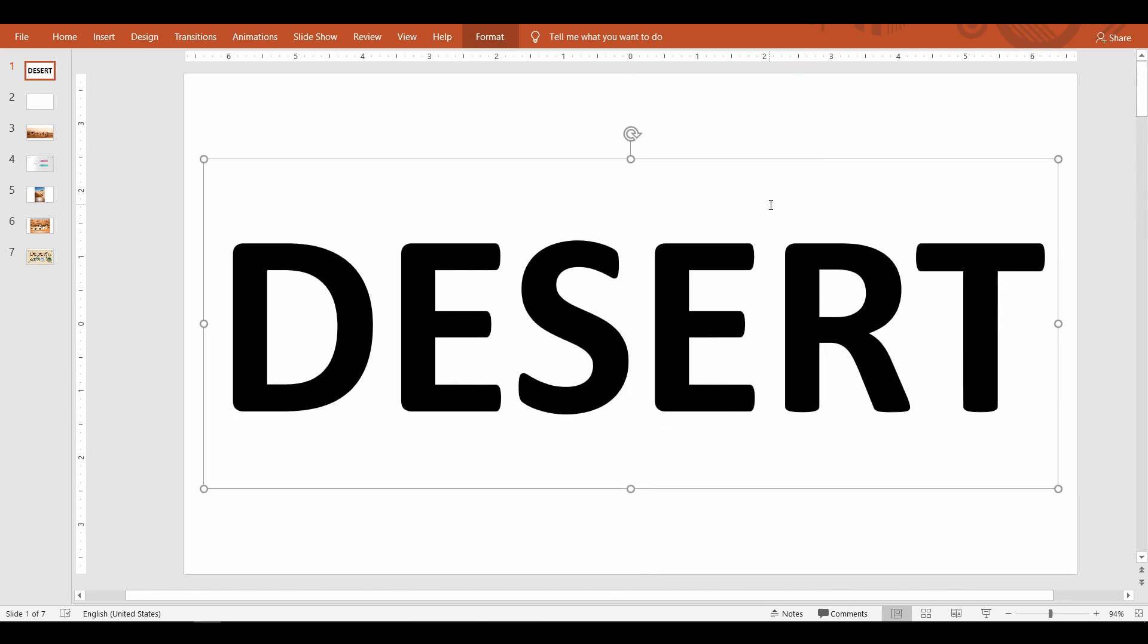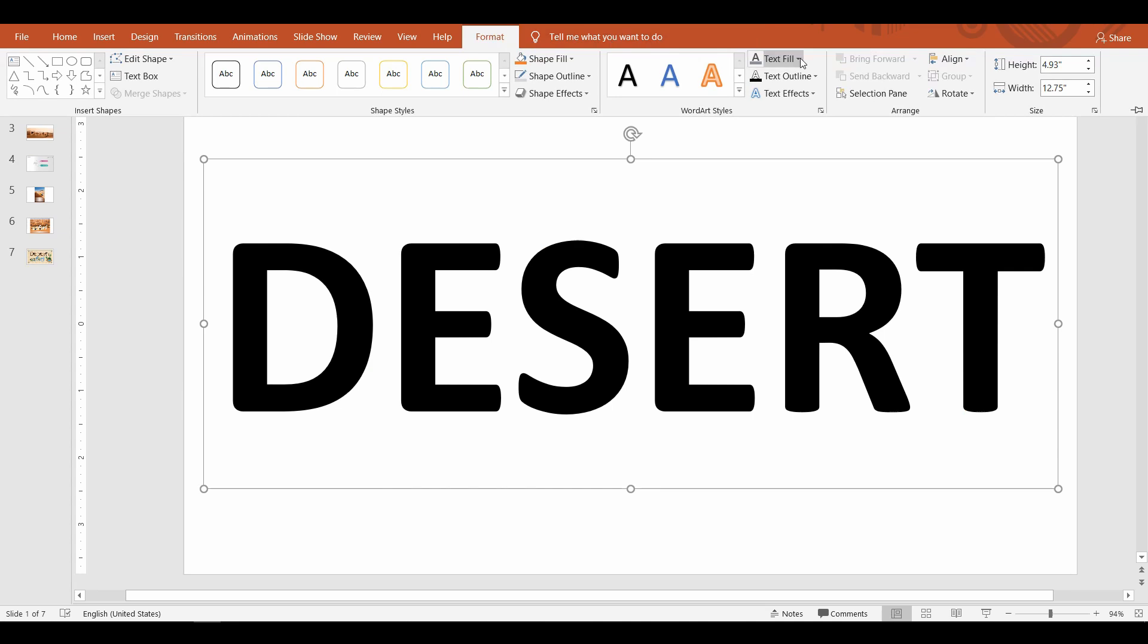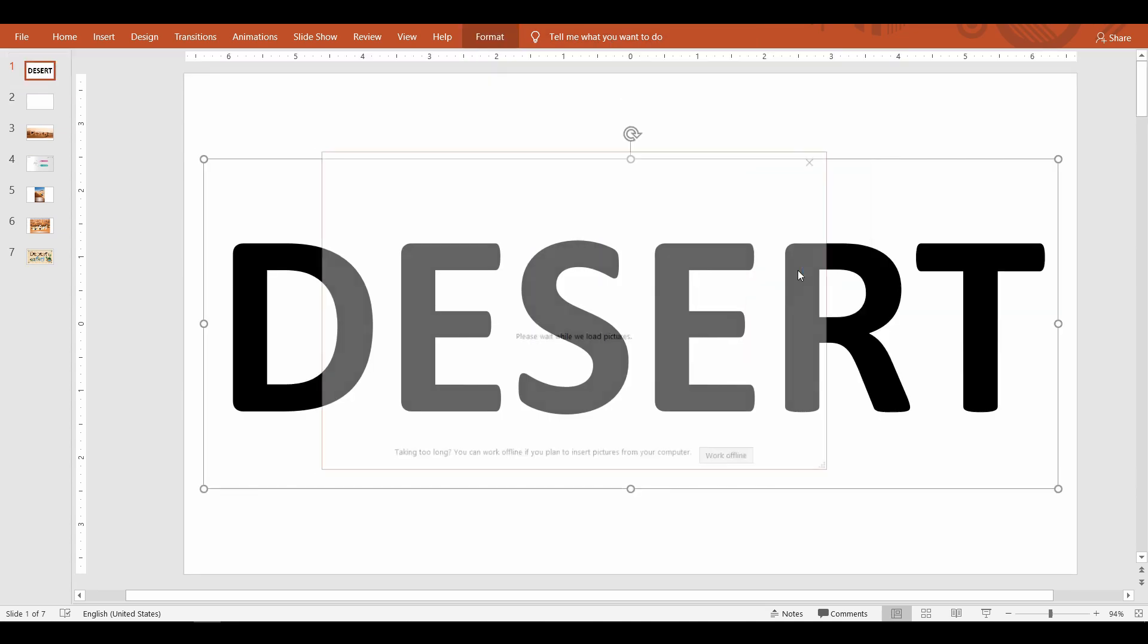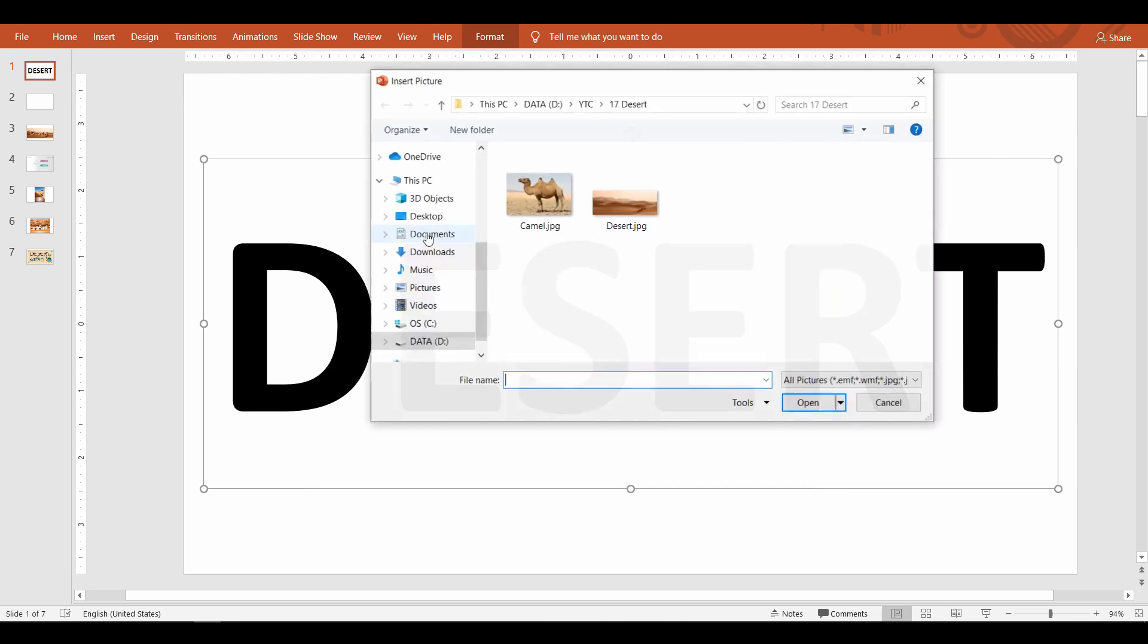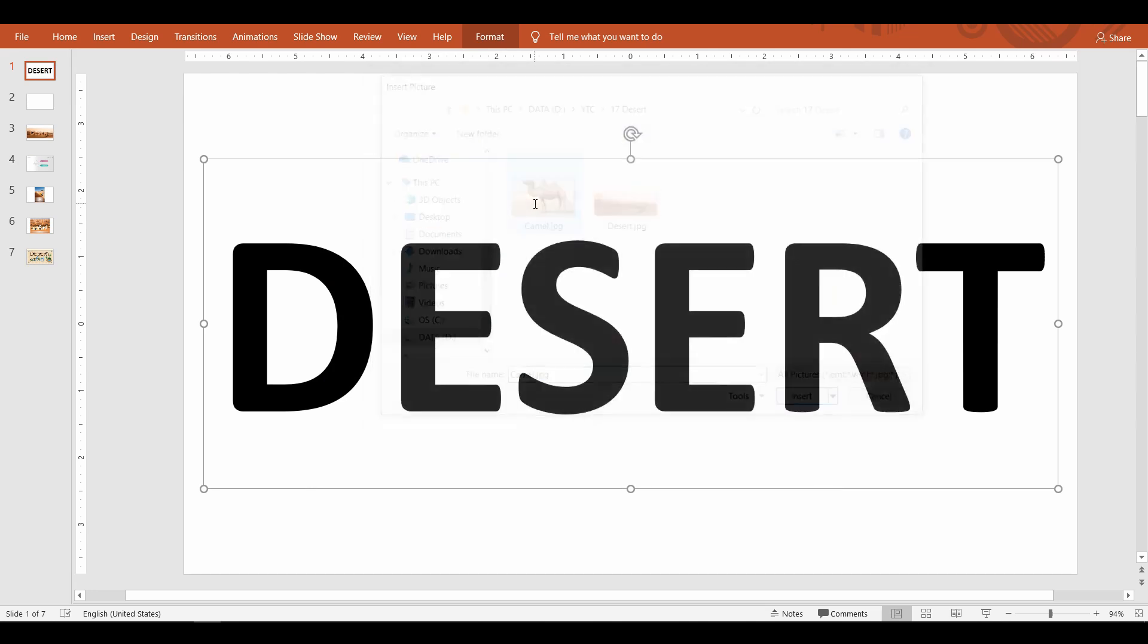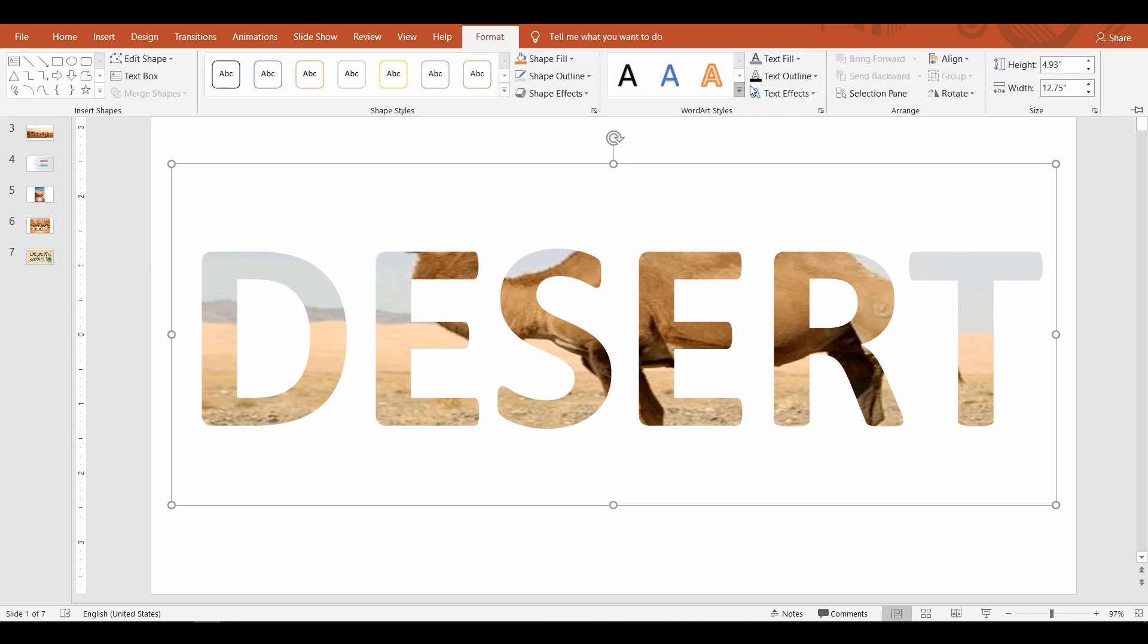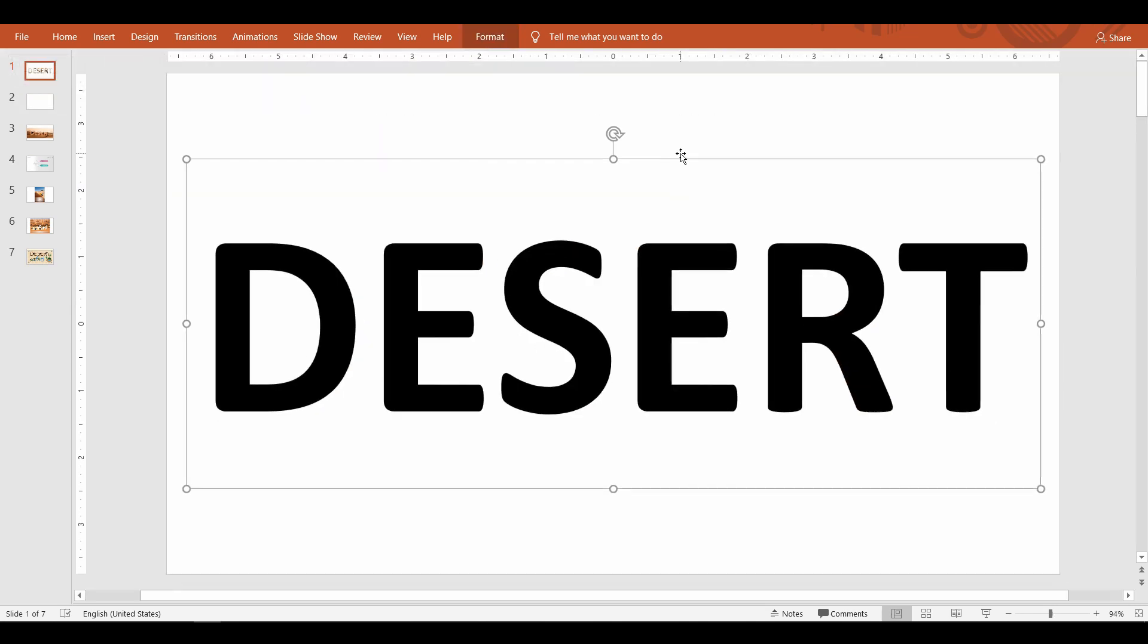Once you have your text, go up to the Format tab and find Text Fill command and select picture. Search or select a picture that you want. Avoid using any copyright images. I have another video that shows how to search for non-copyright images from the internet. I will leave the link in the description for you to watch.